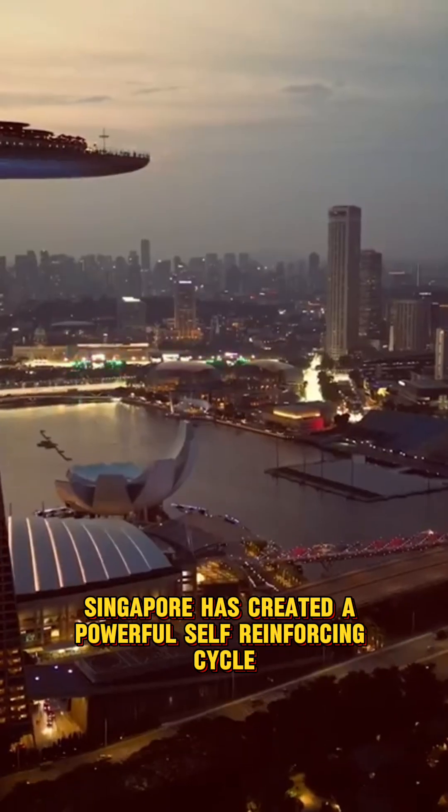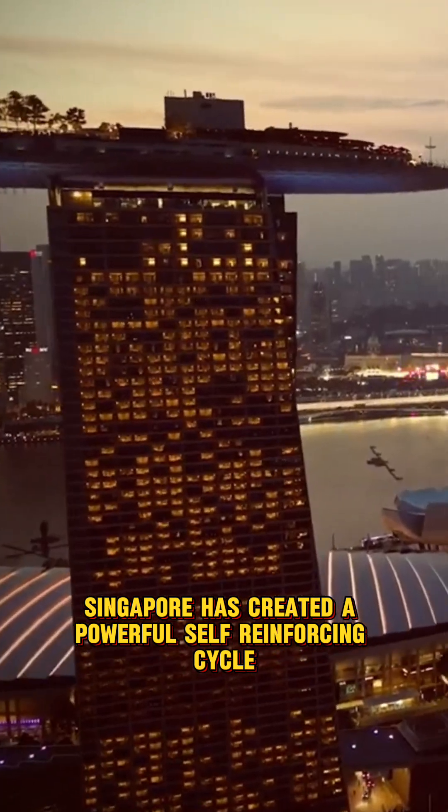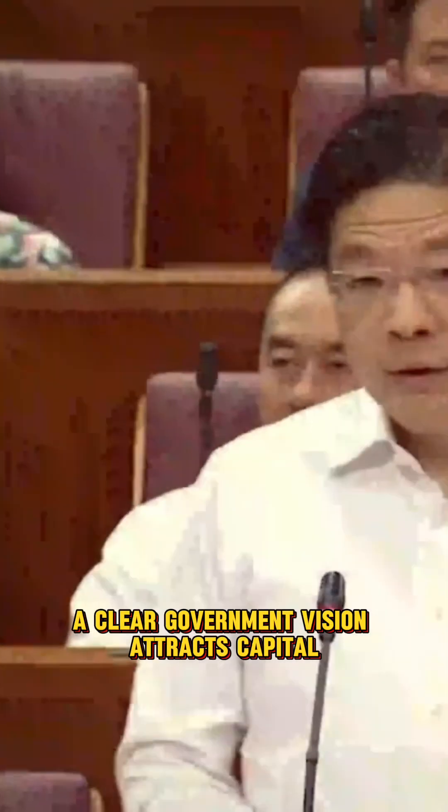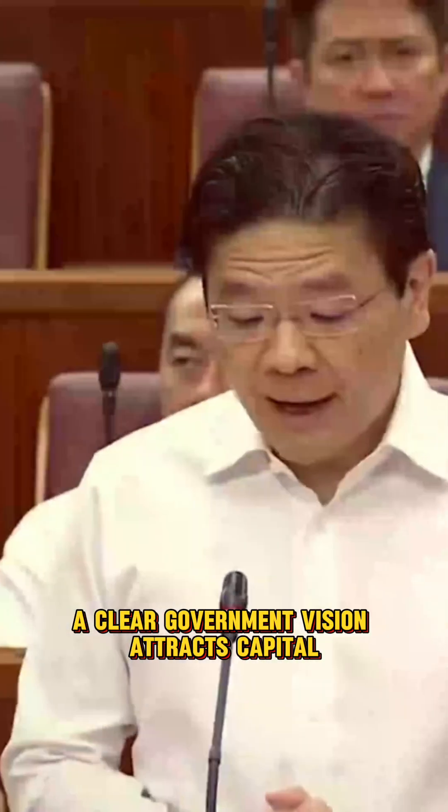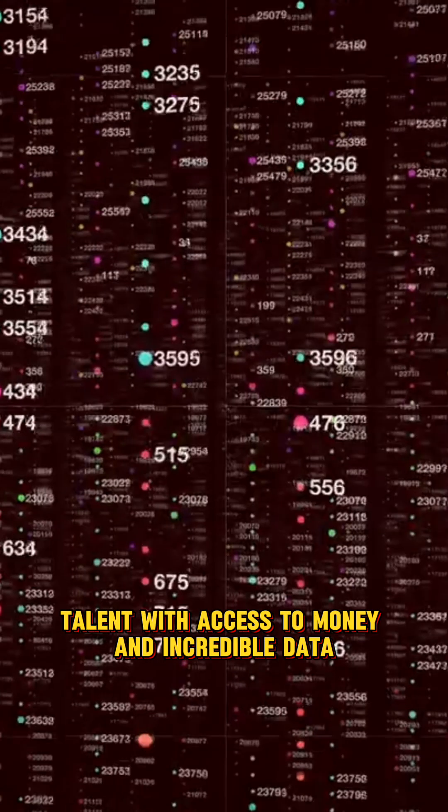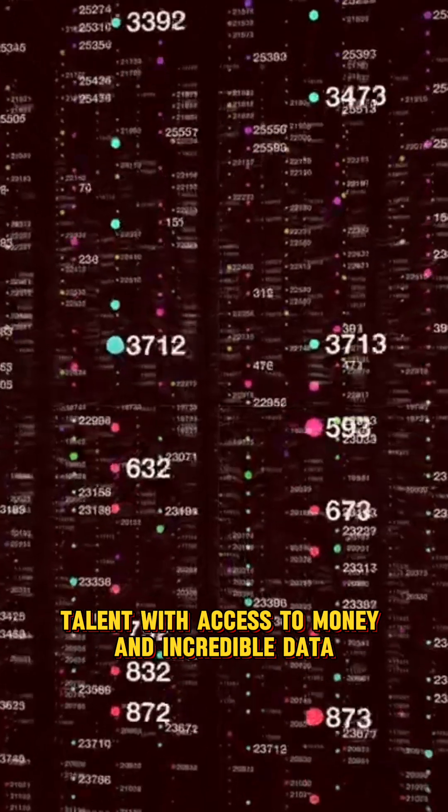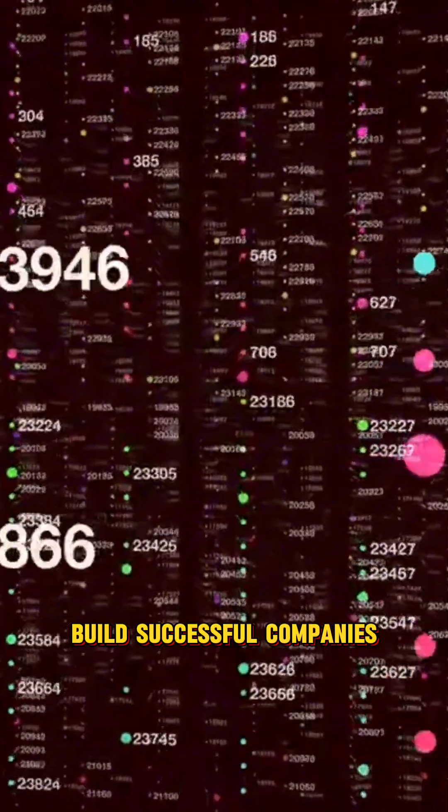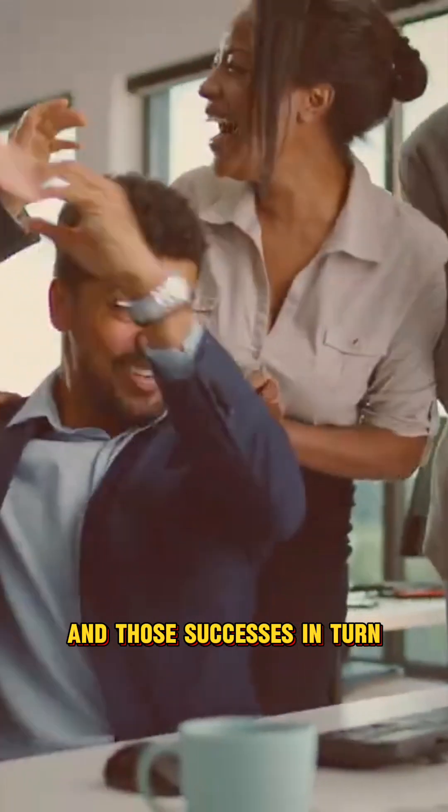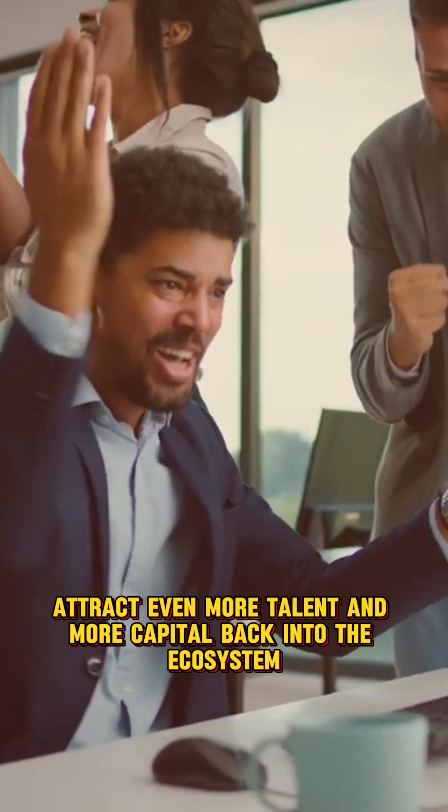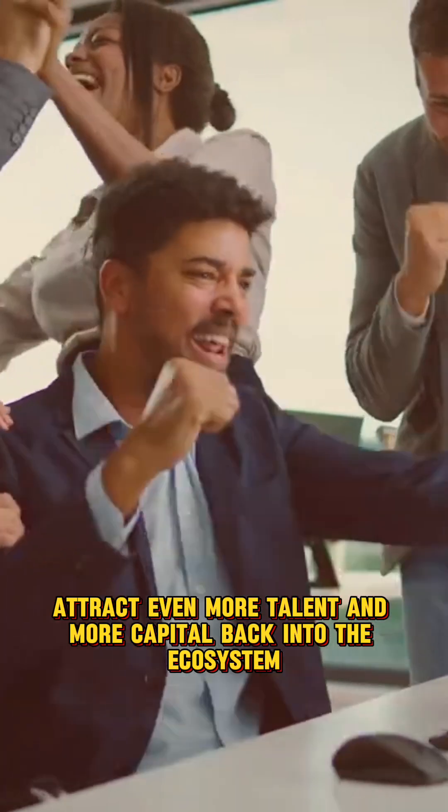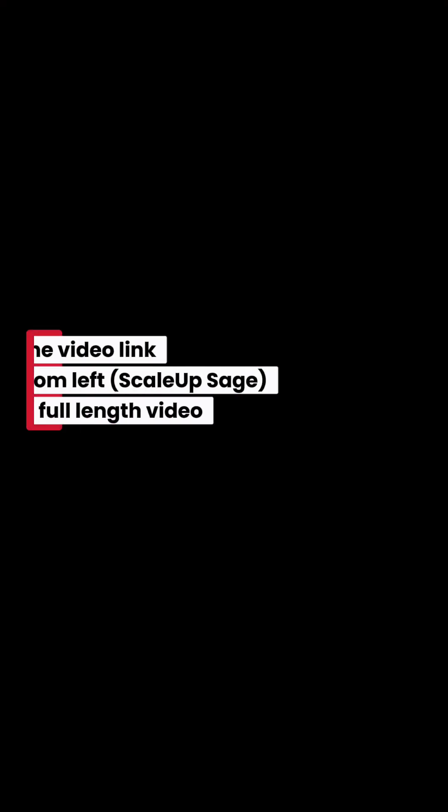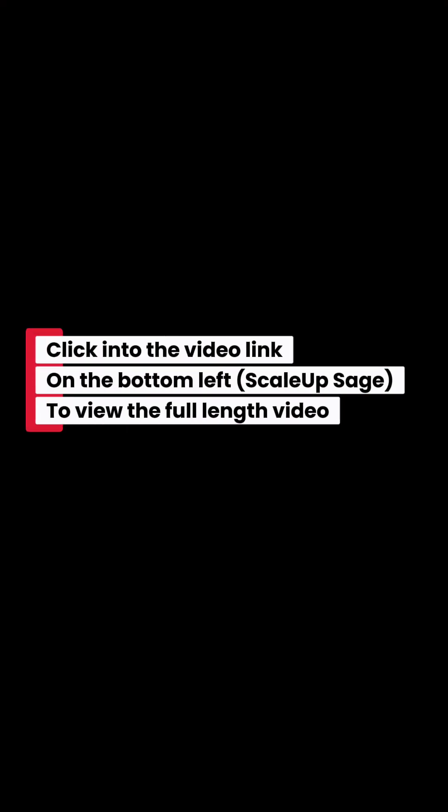Singapore has created a powerful, self-reinforcing cycle. A clear government vision attracts capital. Capital and vision attract the world's best talent. Talent with access to money and incredible data build successful companies. And those successes, in turn, attract even more talent and more capital back into the ecosystem, making the cycle stronger with every turn.